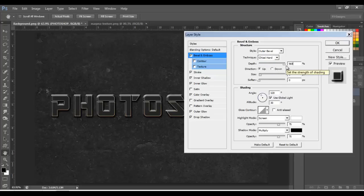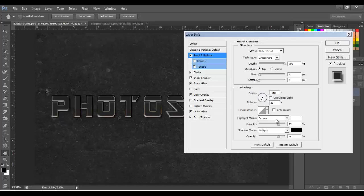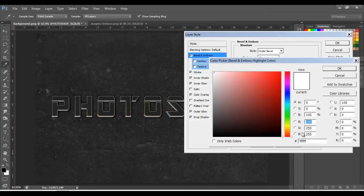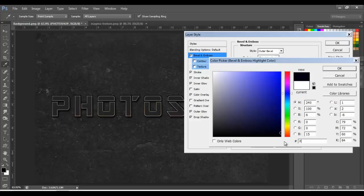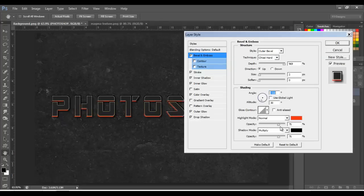Next, let's go with Bevel and Emboss — style Outer Bevel, technique Chisel Hard, depth 969, size 2, soften 0. Click on Global Light to uncheck it, and put the angle at minus 110. On Highlight Mode, change it to Normal and the color to FA2A0F, click OK, opacity 100.